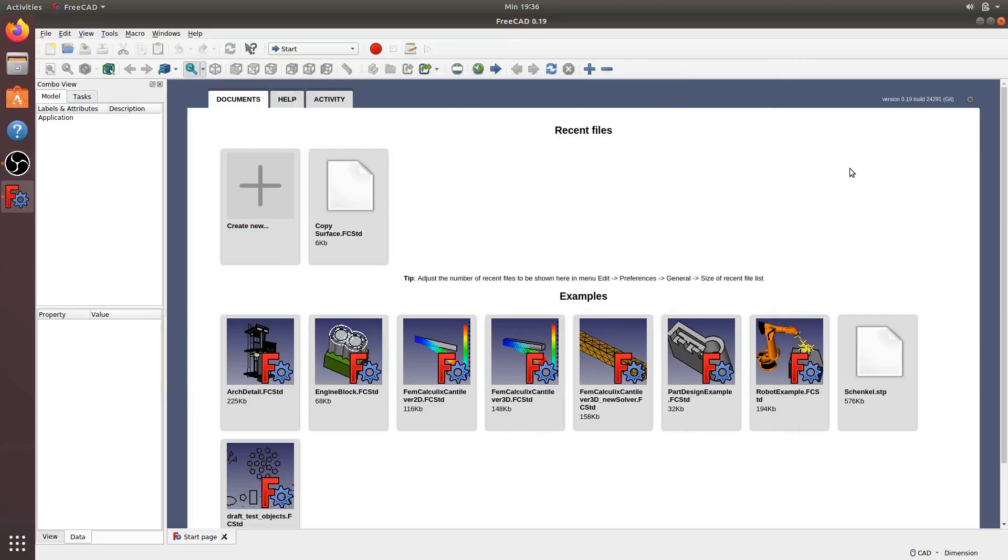Assalamualaikum warahmatullahi wabarakatuh. Hello everyone, welcome back to FreeCAD Fun channel. Today I want to create a surface from two lines.